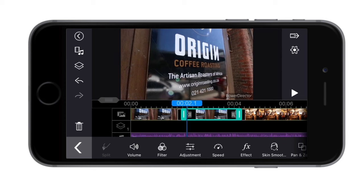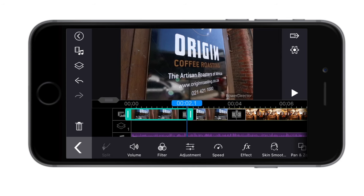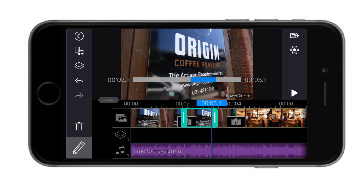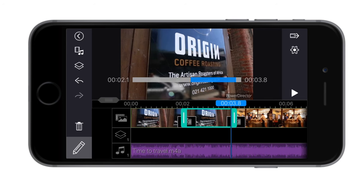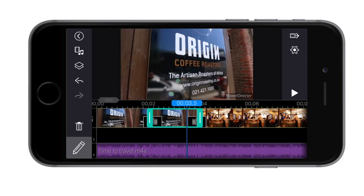Wherever the playhead was has now divided the clip at that point. The split tool is a great way to get the best view and control of the exact moment you want to stop the clip. Trimming can be a little bit more messy whereas split is exactly on the mark.